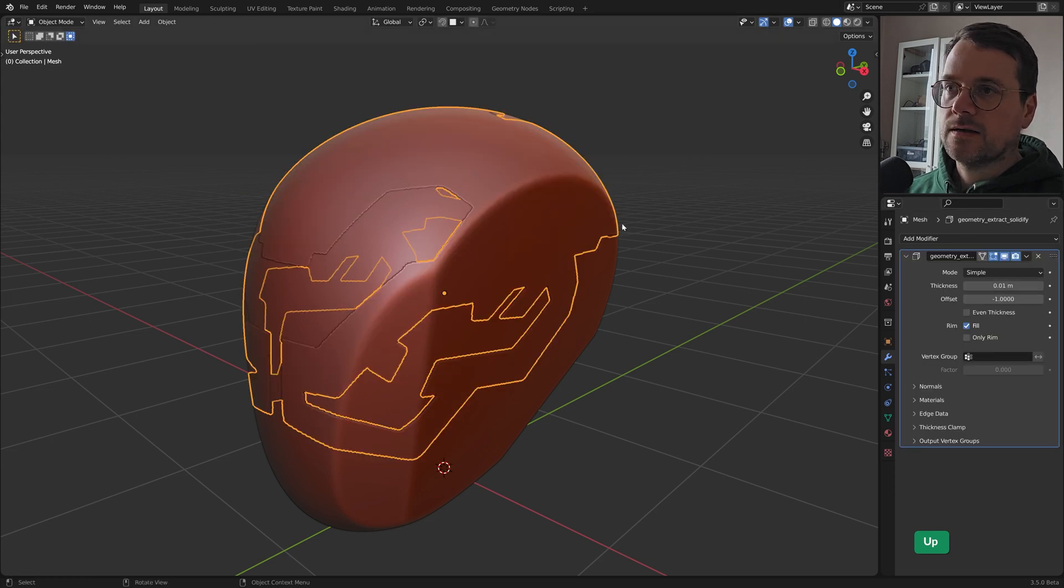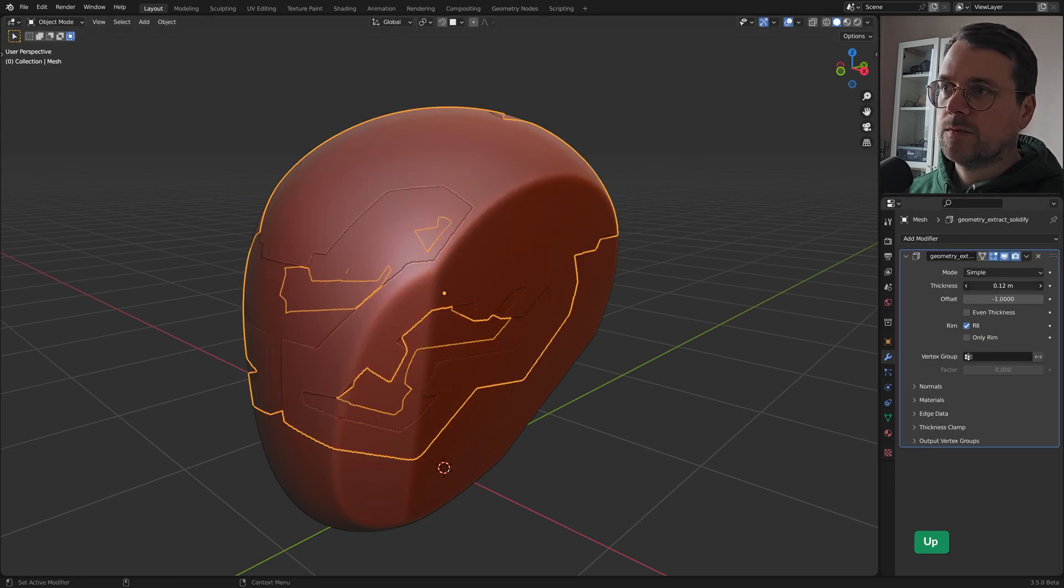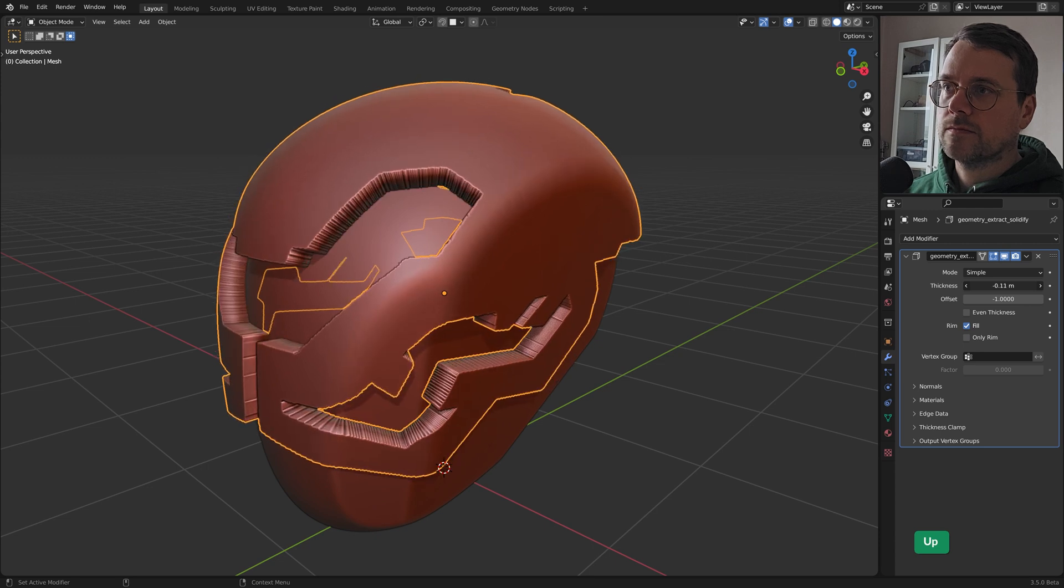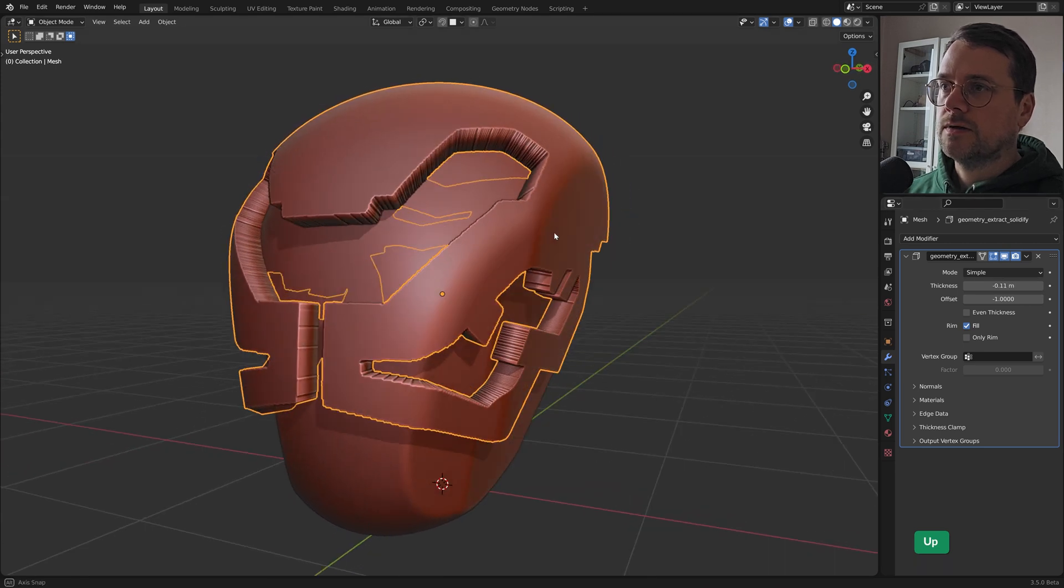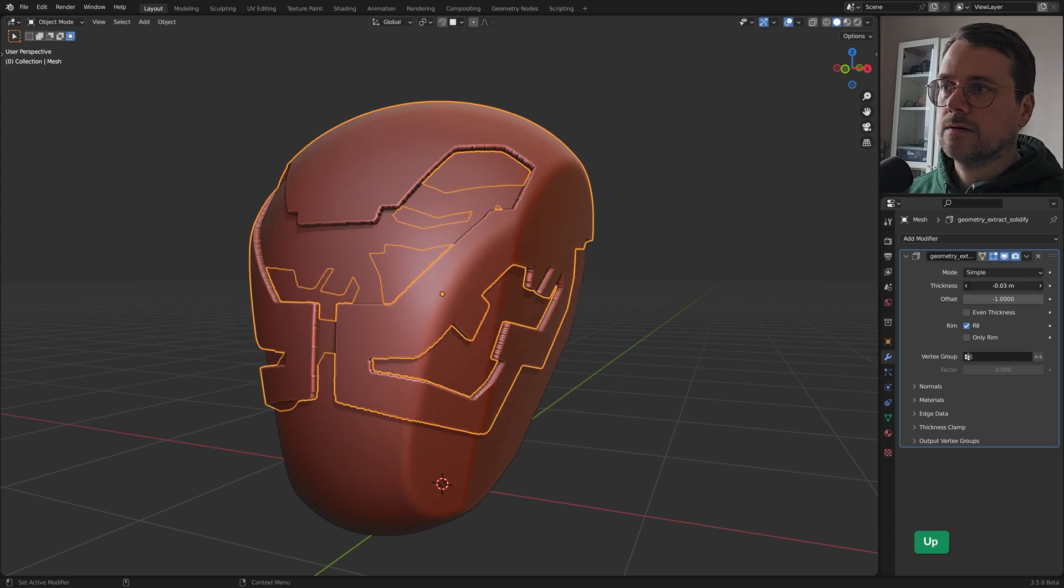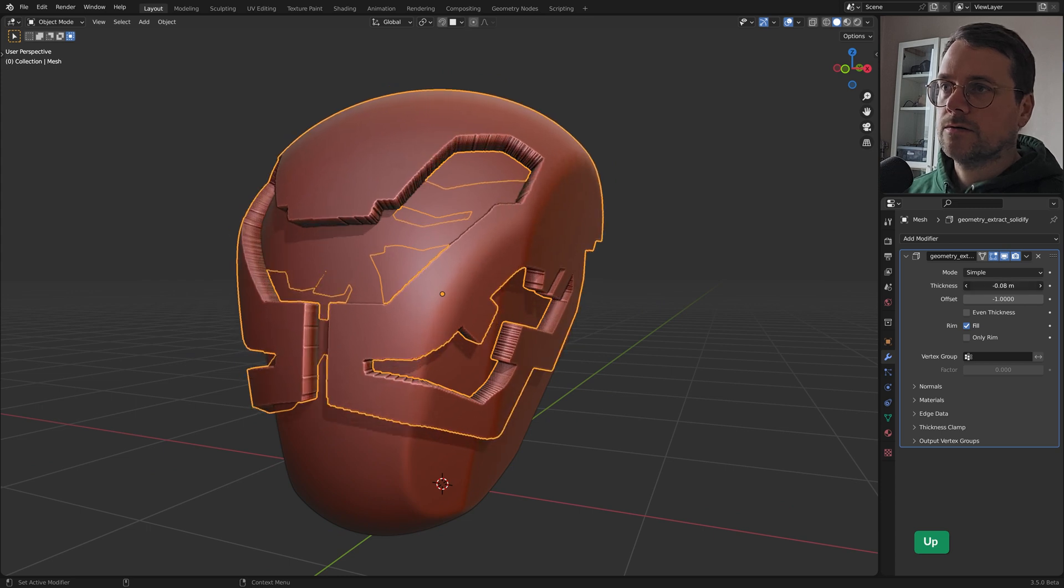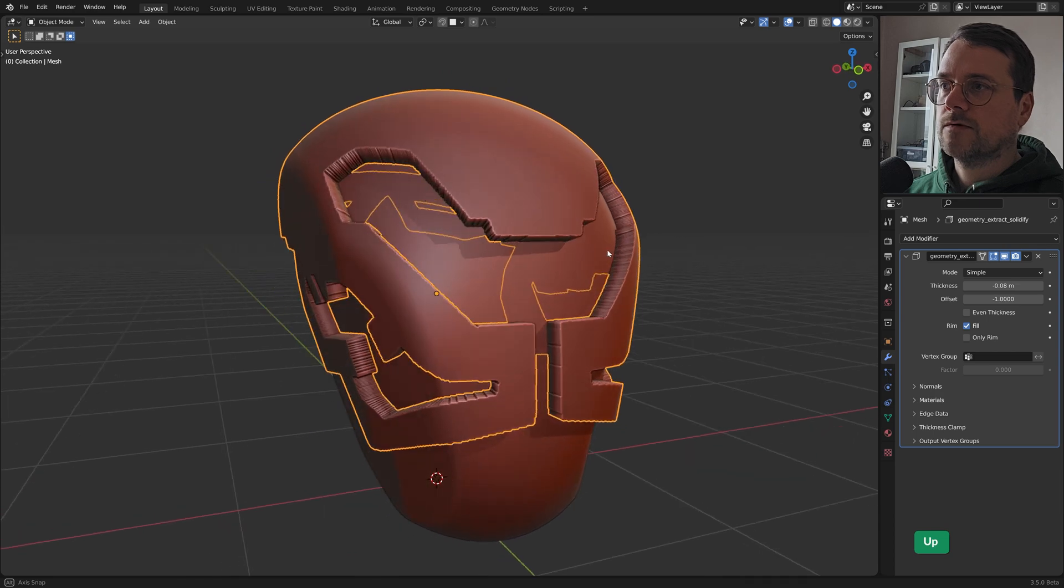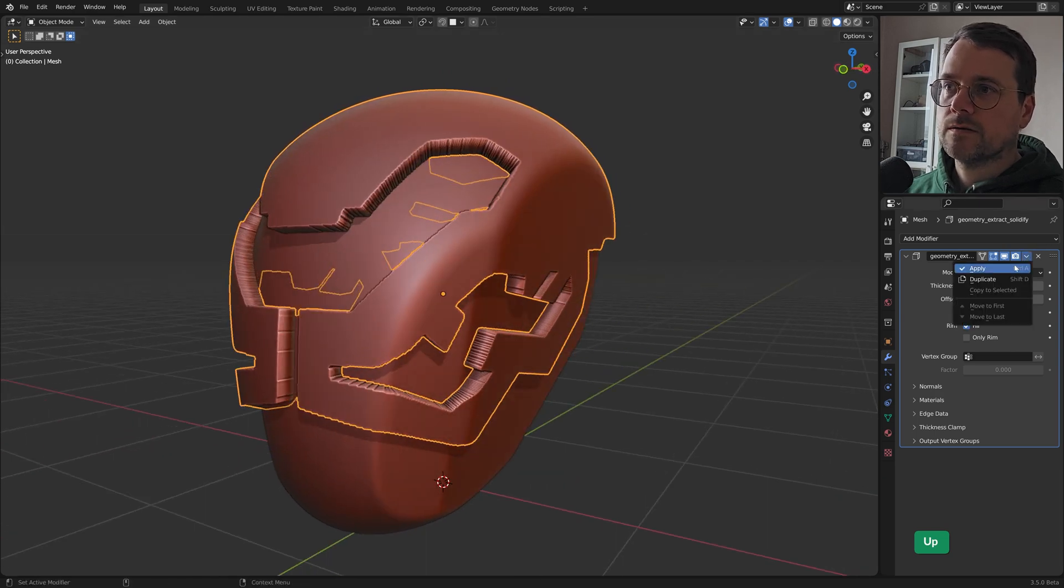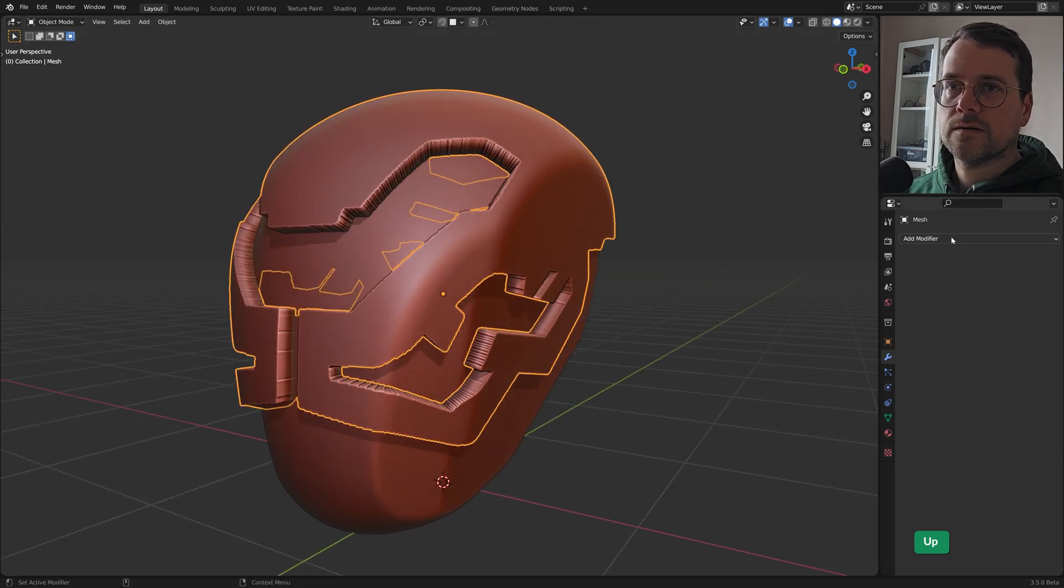And this gives us a solidify modifier. We can choose a thickness for our helmet. And then we can just apply that.